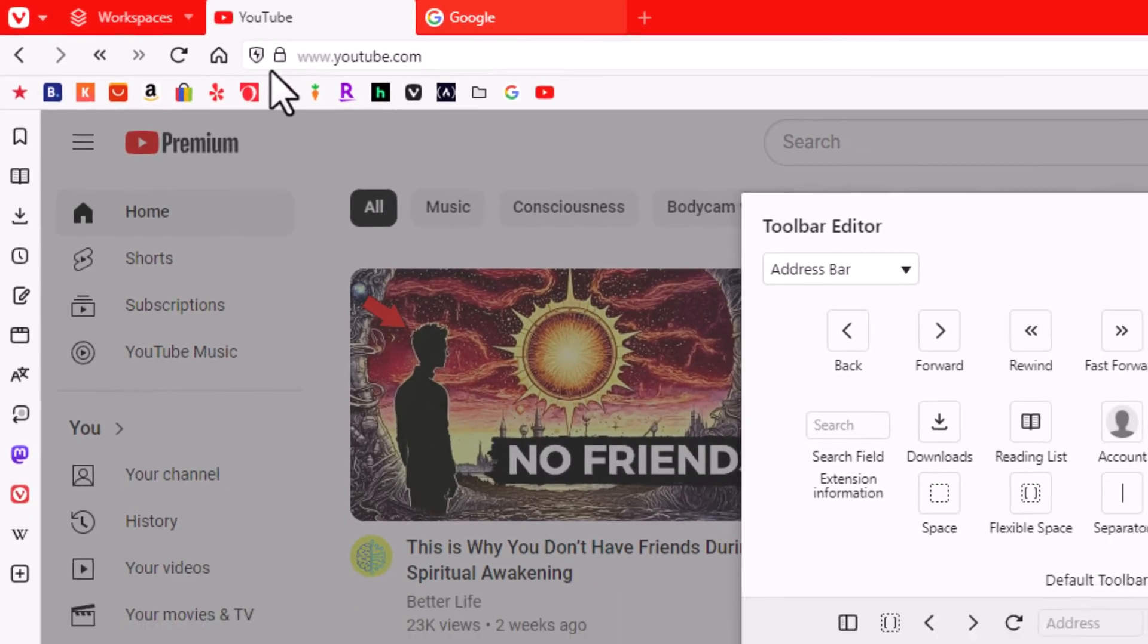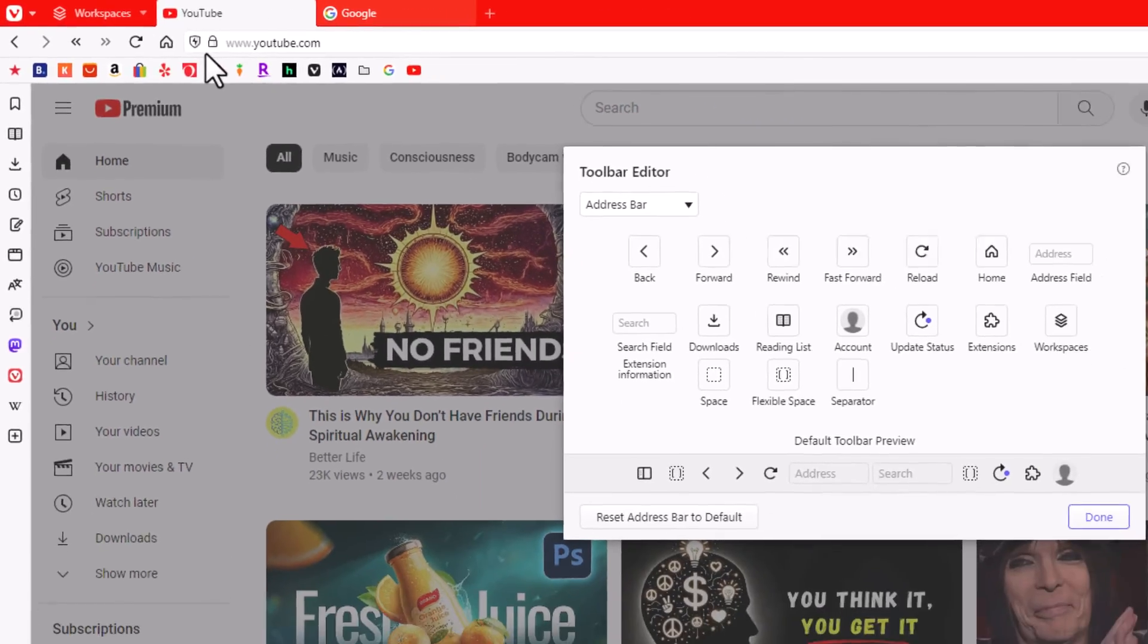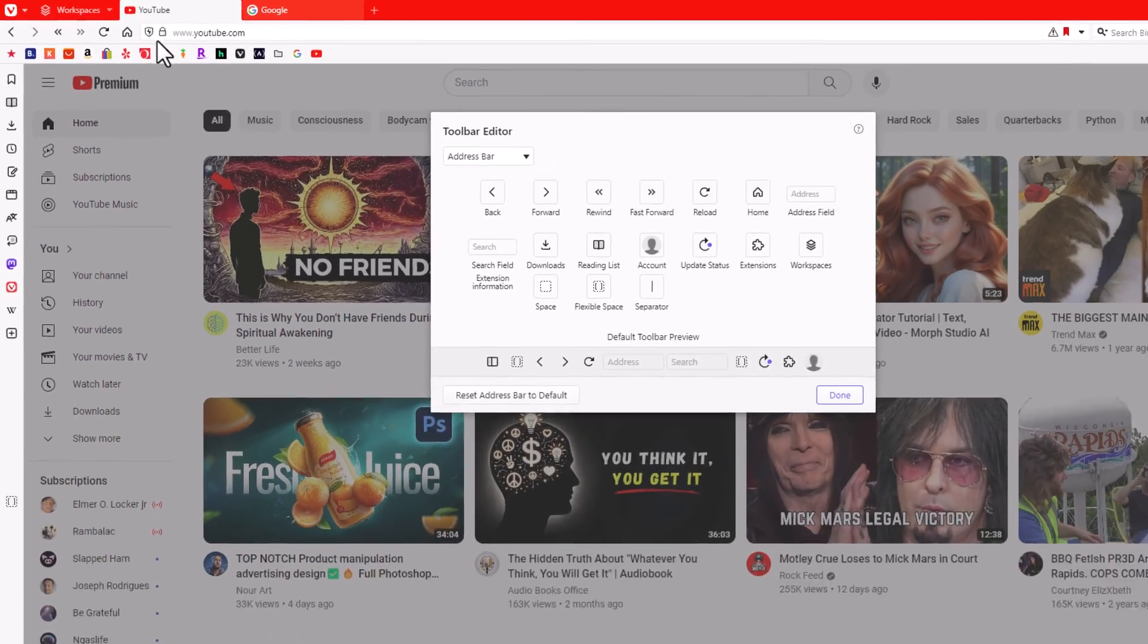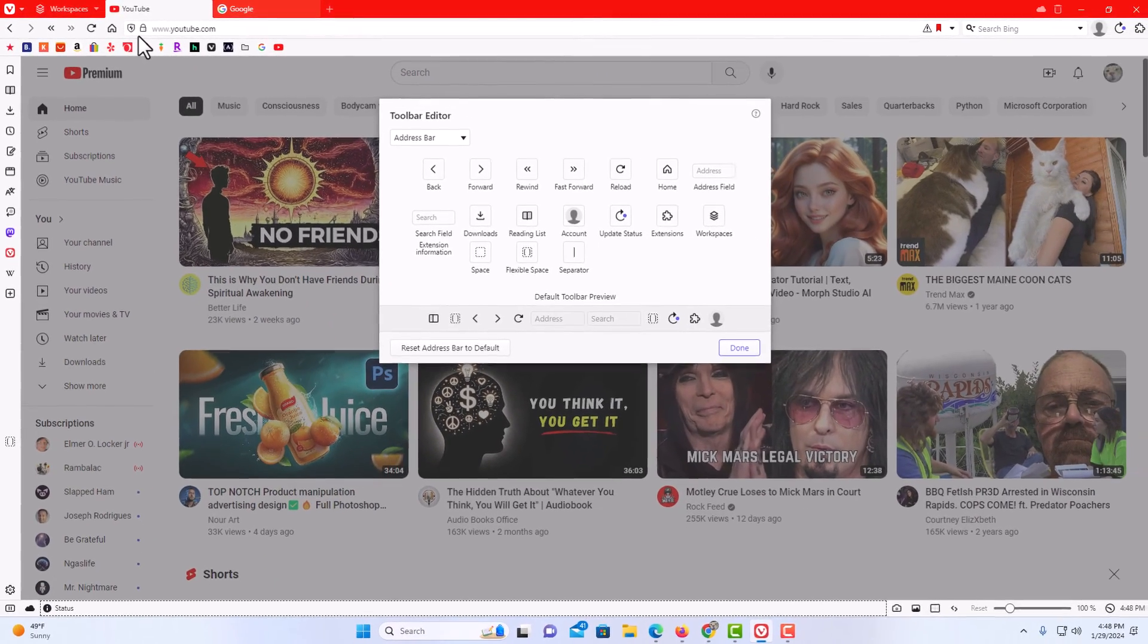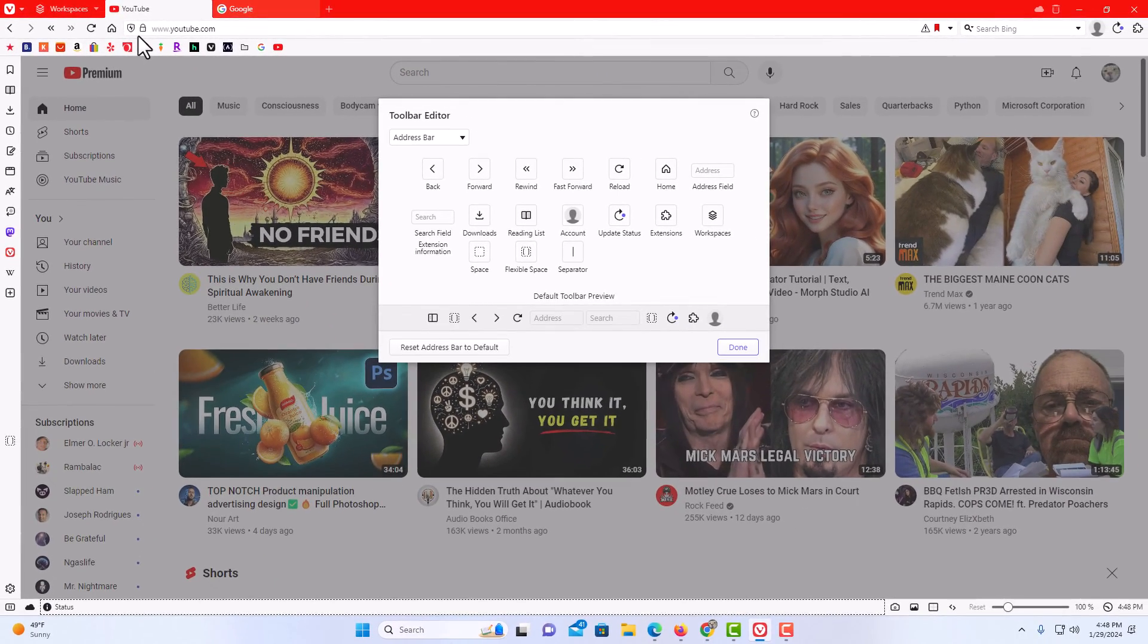That is how to enable or disable the home button in the Vivaldi web browser. Thanks for watchin'.